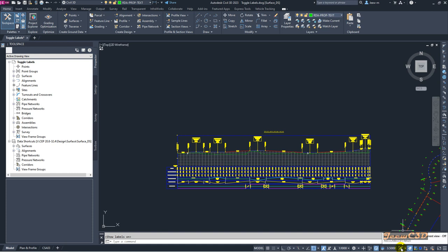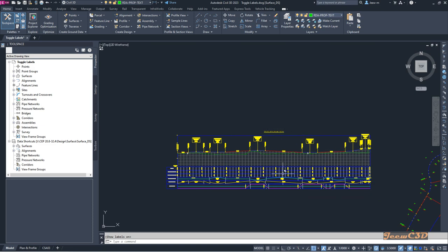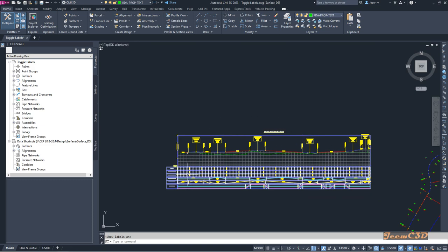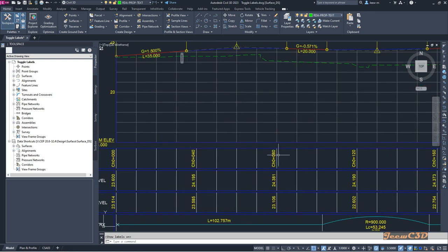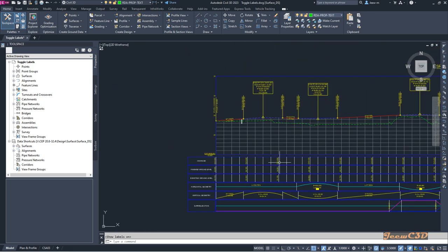If you click here, you will see 'do not show label groups out of the current view.' It will turn off the label groups which are outside this view. If I turn on this option, you can see some of the labels are not visible now. The labels are shown at 40-meter intervals — the intermediate levels are not shown.